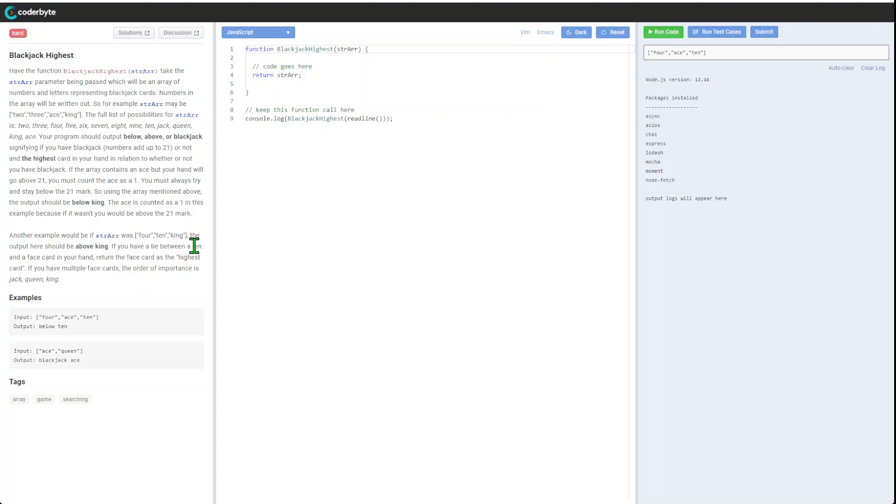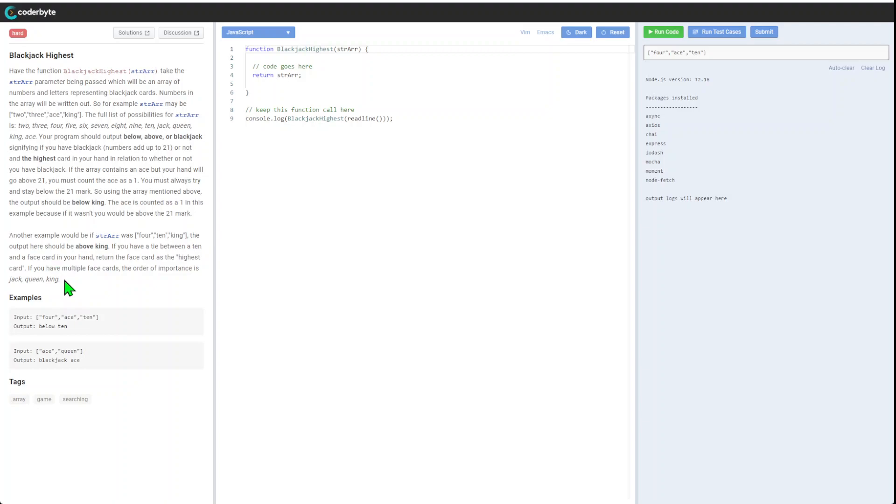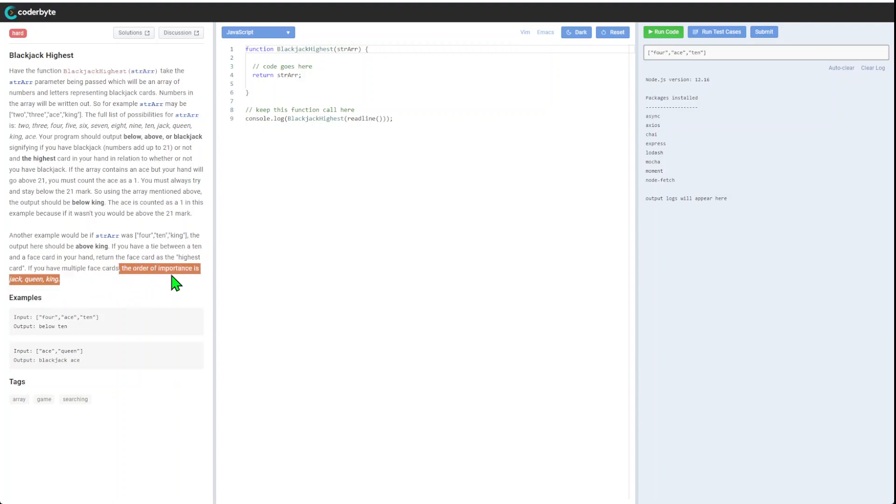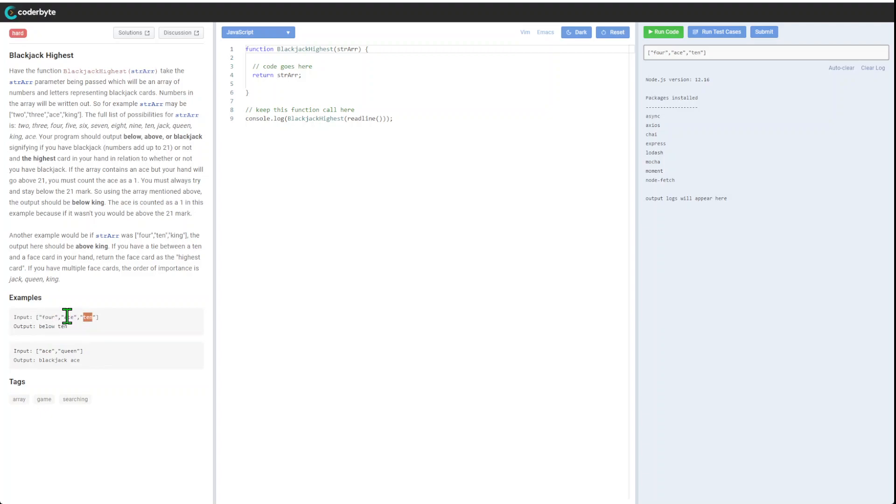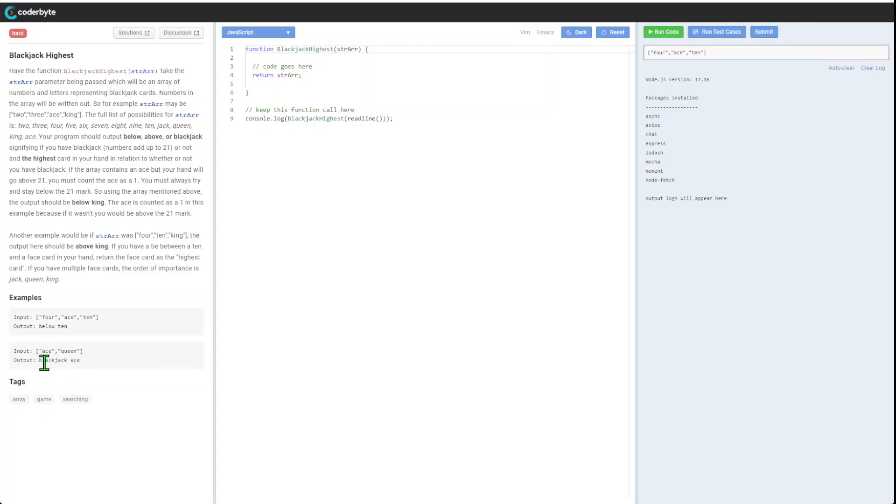If you have a tie between ten and a face card in your hand, return the face card as the highest card. If you have multiple face cards, the order of importance is jack, queen, king. For example, four, ace, and ten gives us fifteen, so it's below ten. Ace and queen gives us blackjack ace.